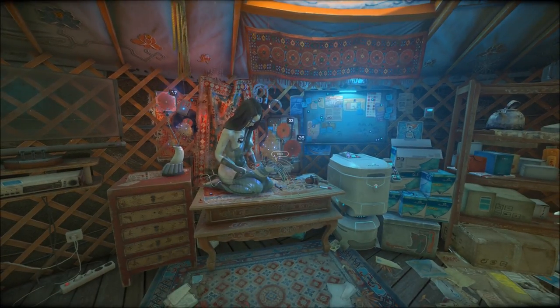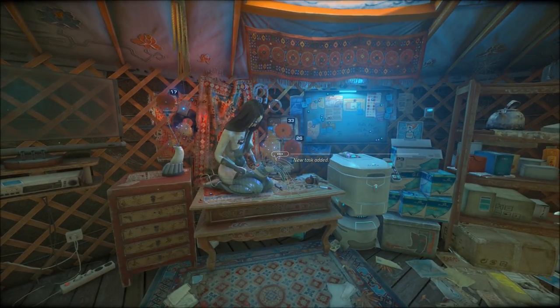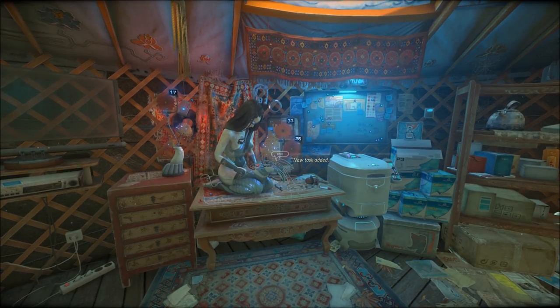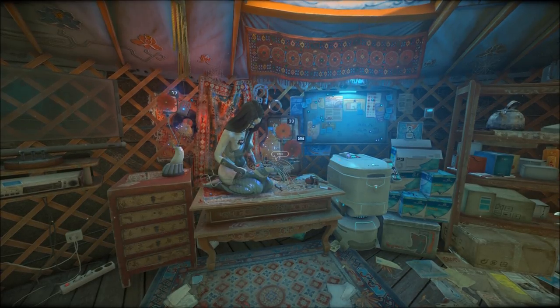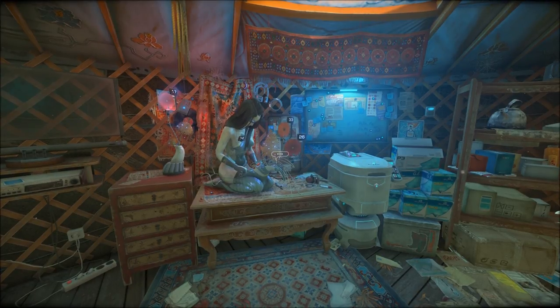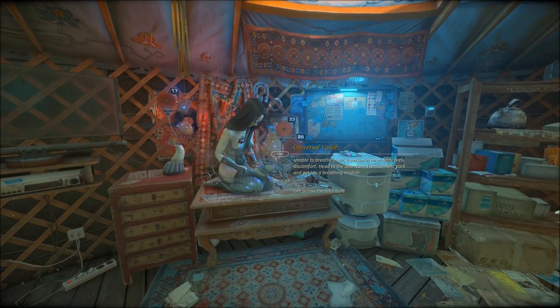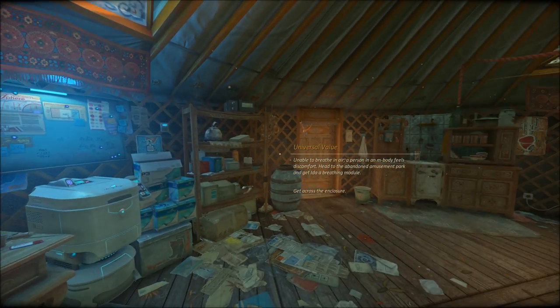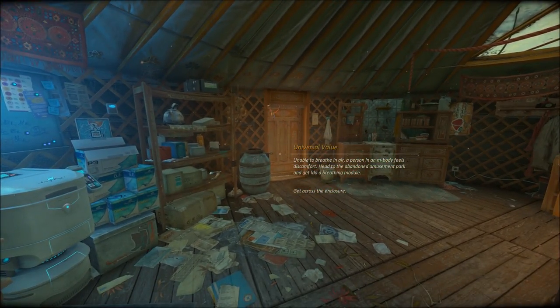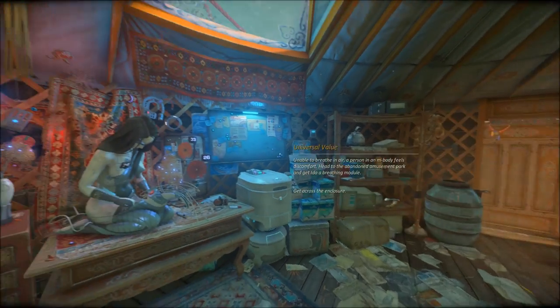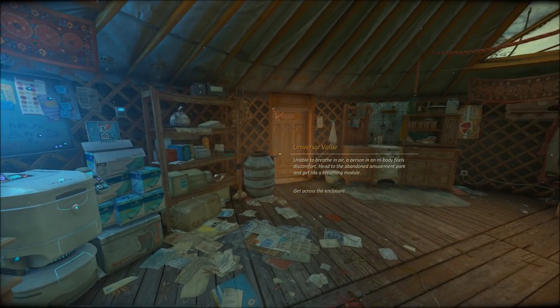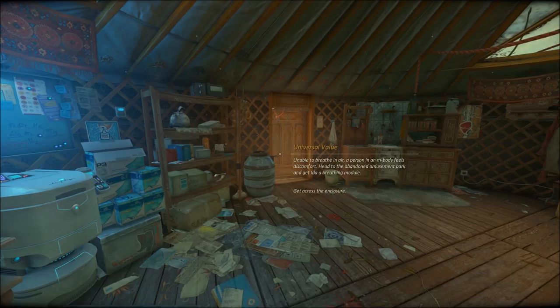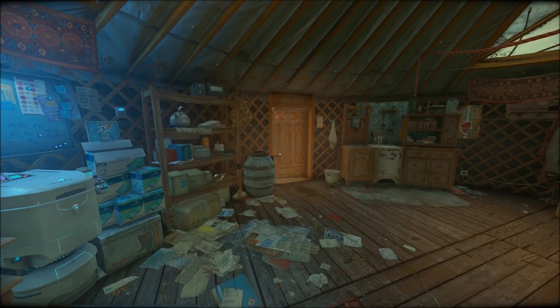Welcome back to Let's Play Cradle. I was drinking, didn't realize it could pop up so quickly. Usually takes a long time to load. Anyway, to recap: unable to breathe in air, and a person in an M-body feels discomfort. Head to the abandoned amusement park and get Eda a breathing module. Get across the enclosure.